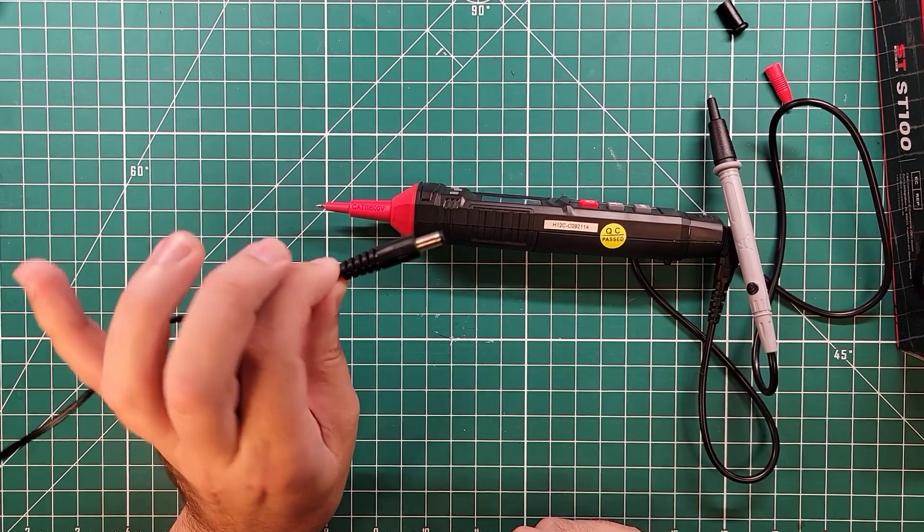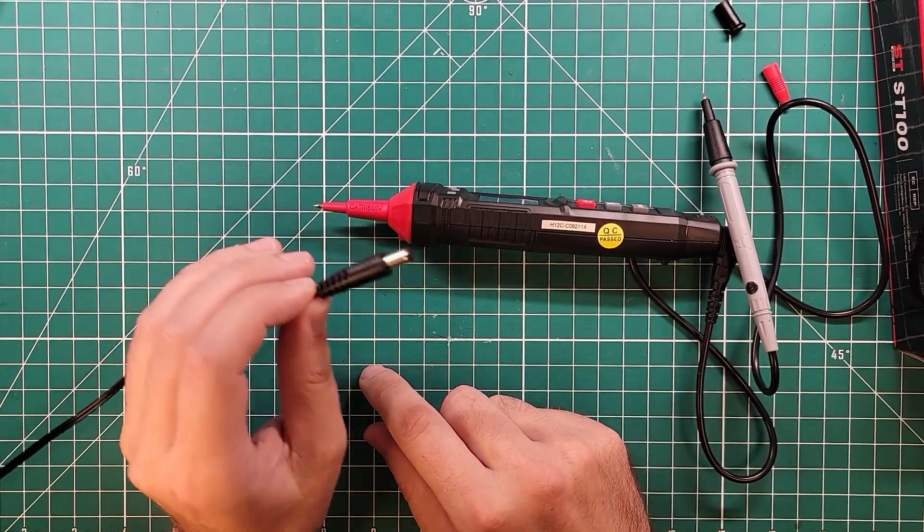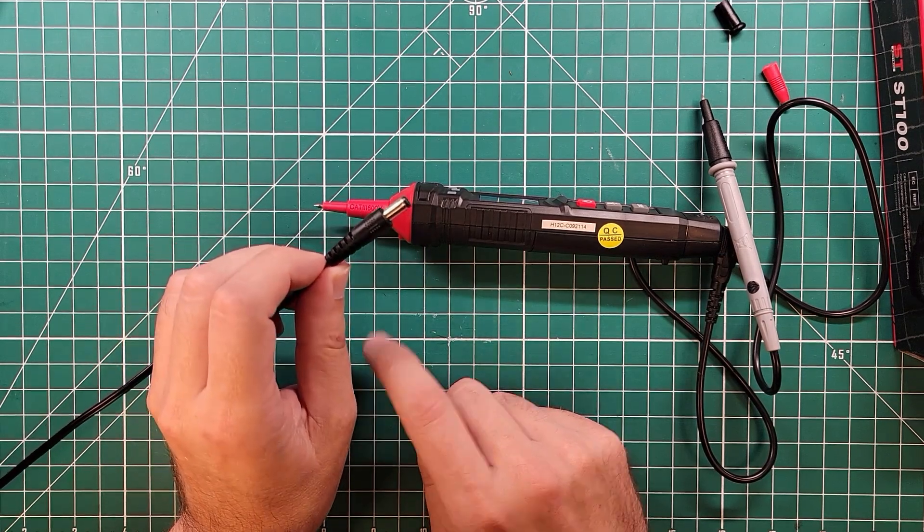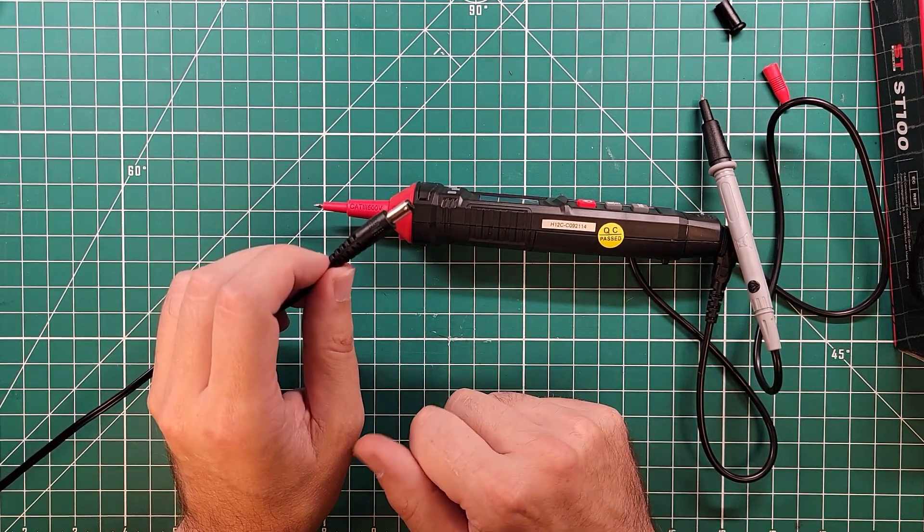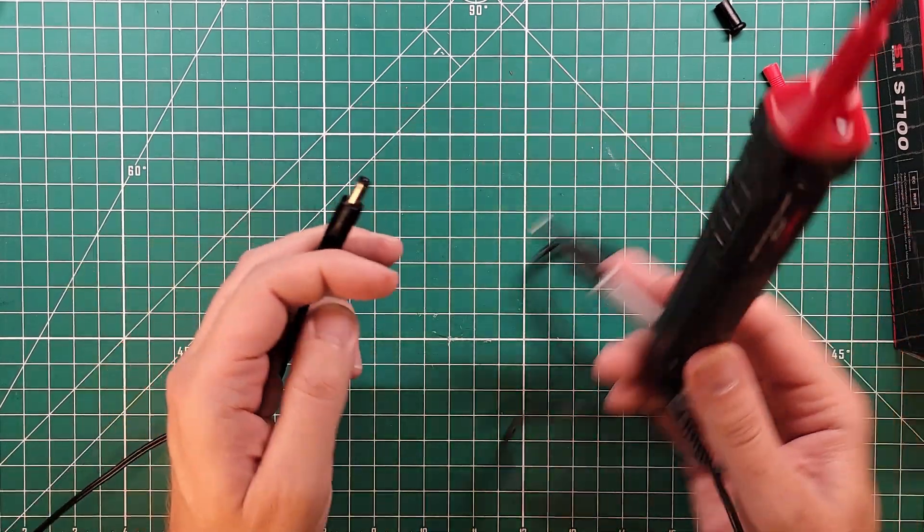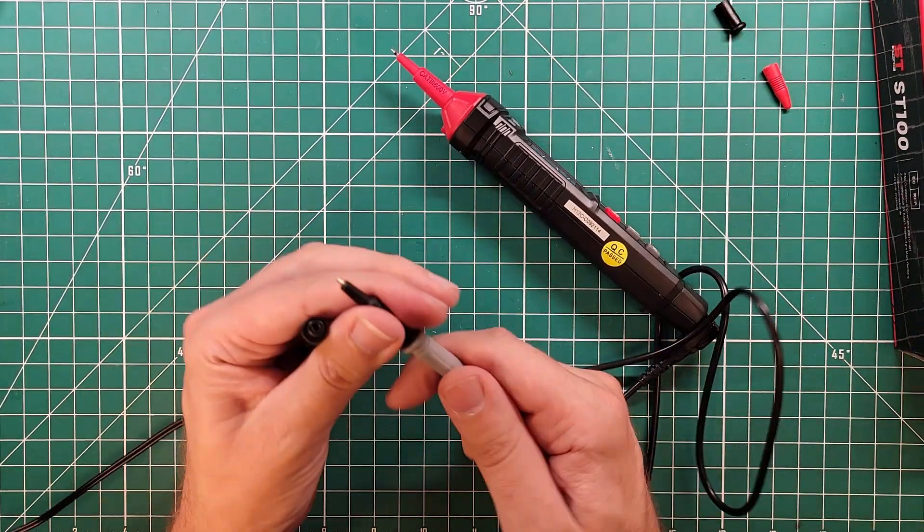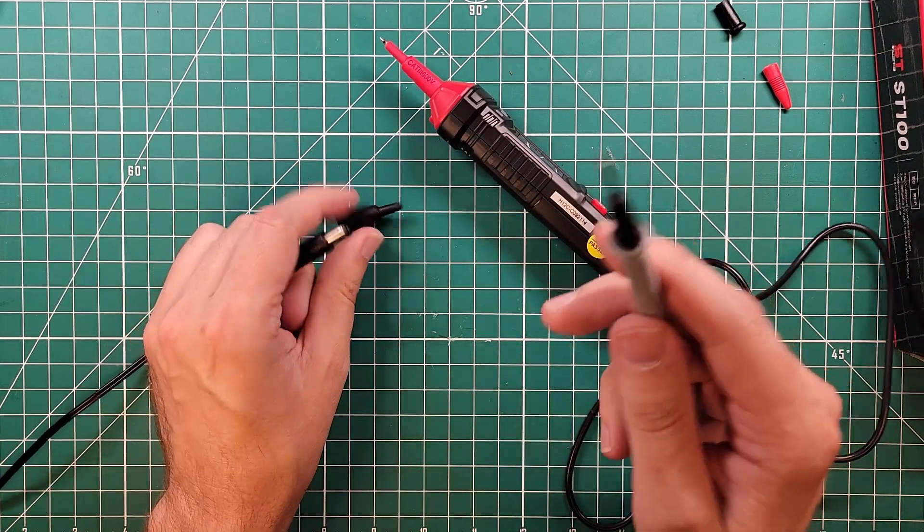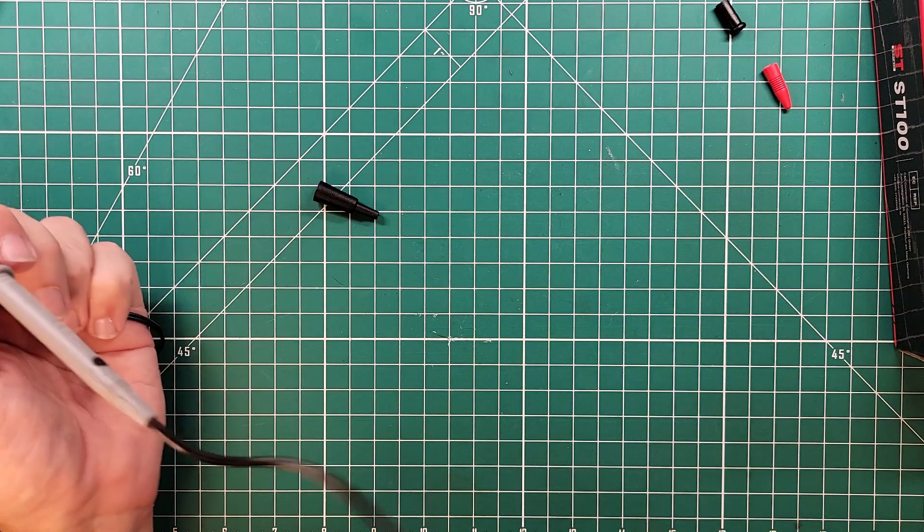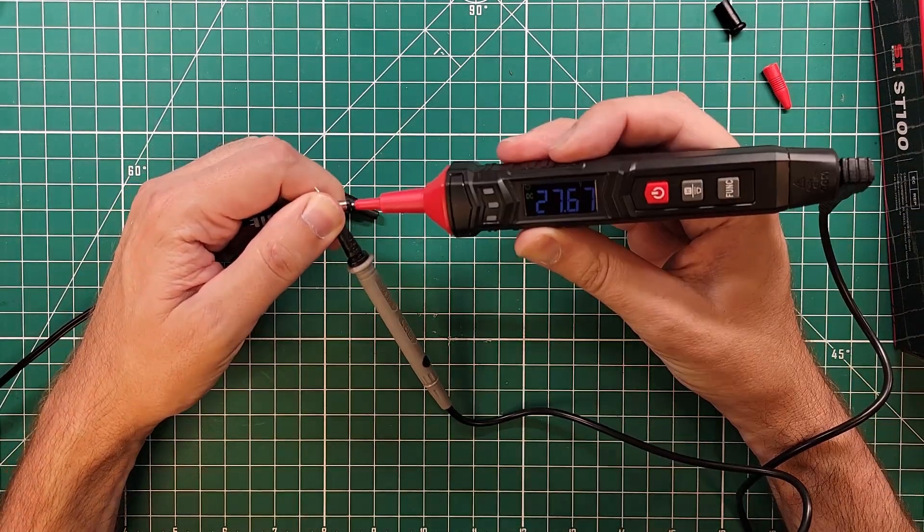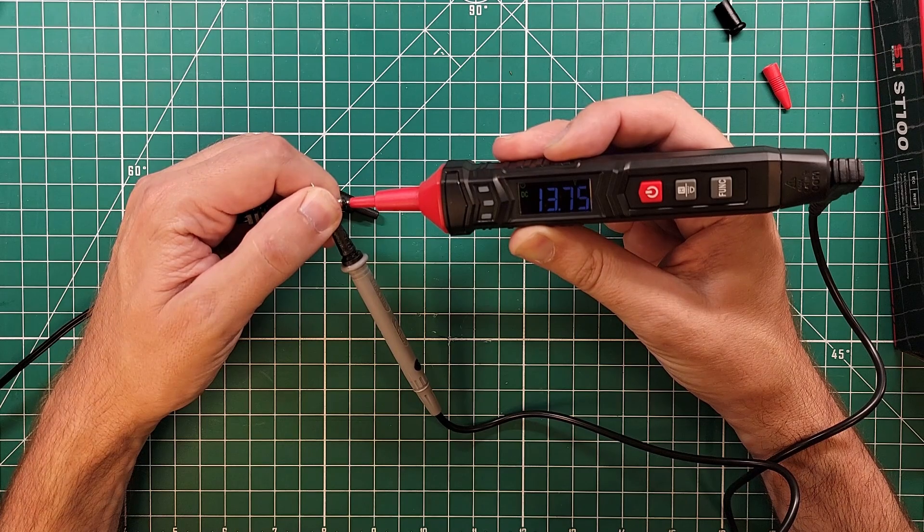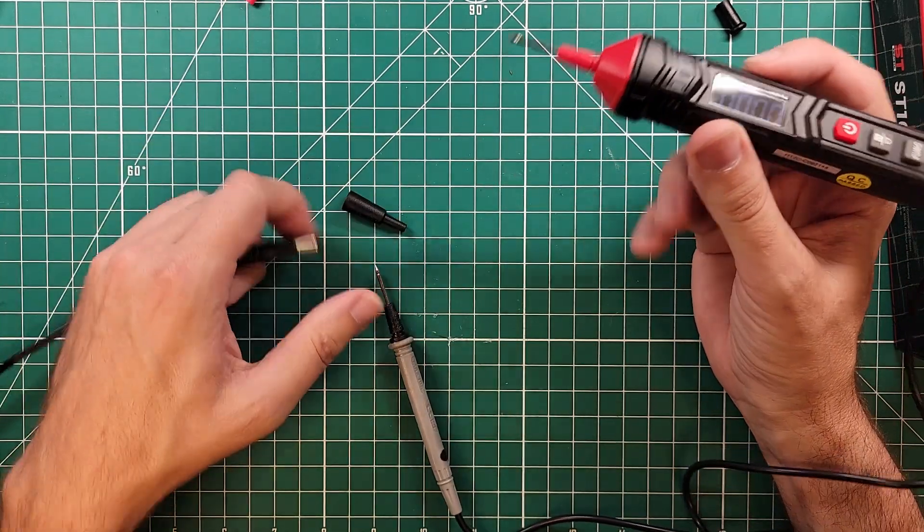What I have is a DC barrel jack, a 5525, center positive, shield negative, and it's plugged into my bench power supply. First thing I'm going to do is remove the shield from the probe. I'm going to keep the shield on the other side because I can. And we're in auto mode. 13.75 volts. So that works.